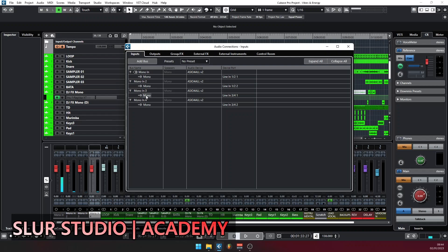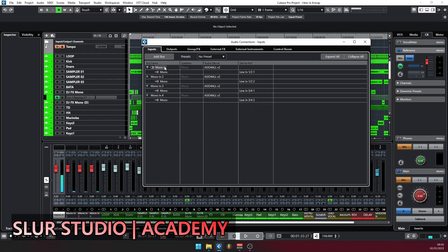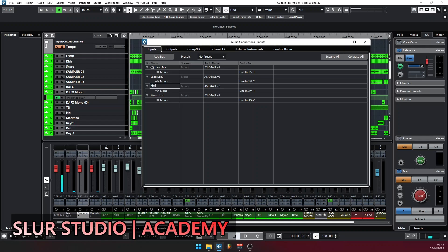I can also rename these buses so each one is identified by the name of the instrument if you wish. For example, I've connected my lead mic on channel one. You can rename them by double-clicking. Then the next one — I want to have connected a piano to the fourth channel. So I have the lead mic on the first channel, lead mic 2 on the second channel, the guitar on the third channel, and the piano on the fourth channel.